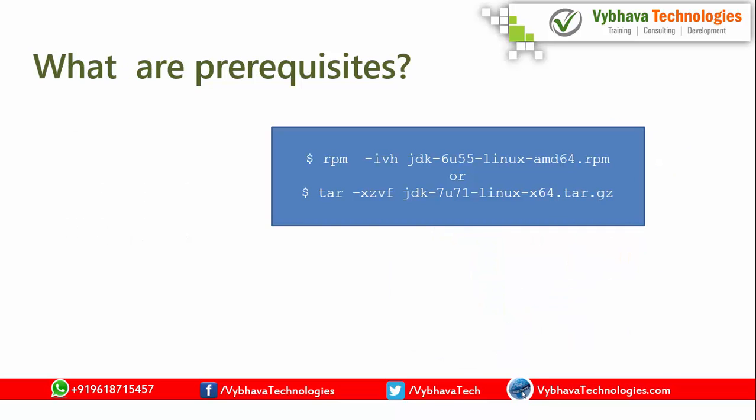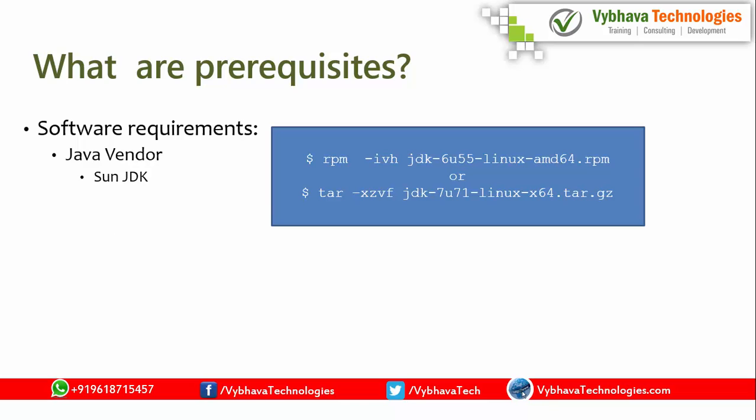To install your prerequisite software, that is Java JDK installation process. You can have RPM for the RHEL. In that case, you are going to use RPM-IVH. And for tar.xzvf options, we will extract your tar.gz file. Direct extract the tar file. Then it is going to set the libraries inside that. Requirement is a basic requirement for Weblogic installation. There could be multiple Java vendors. And according to the platform, you need to select the Sun JDK, Oracle JDK. We have IBM JVM, IBM platforms, AIX. If you are going to use as a platform, then you have to use IBM JVM.